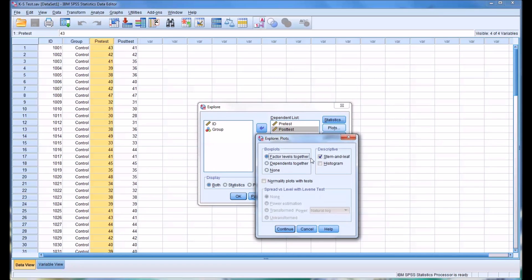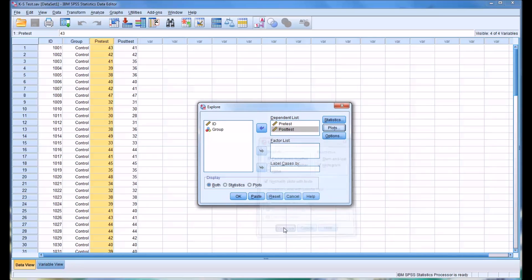And for plots, I'm going to uncheck stem and leaf, check histogram, and then check normality plots with tests. And click continue.